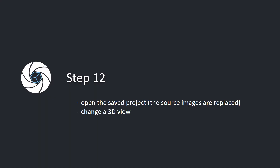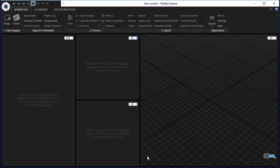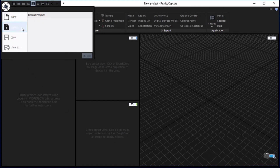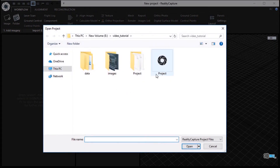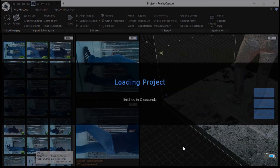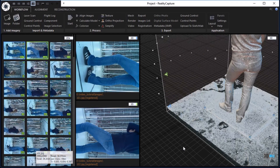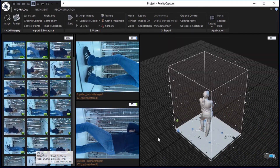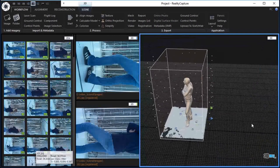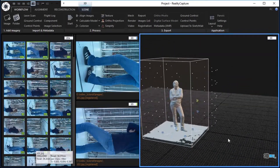Step 12: Open the saved project. The source images are replaced. Change the 3D view. Click on the RealityCapture logo in the top left corner to open the main menu. Click open, choose the recently saved project, and click the open button to load the project. Change the 3D view using mouse movement. Hold the left mouse button to move and the right mouse button to rotate the scene.